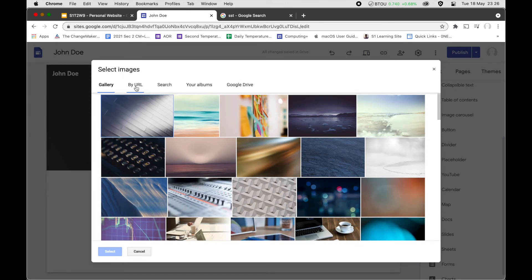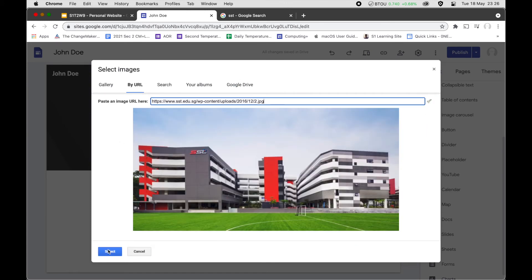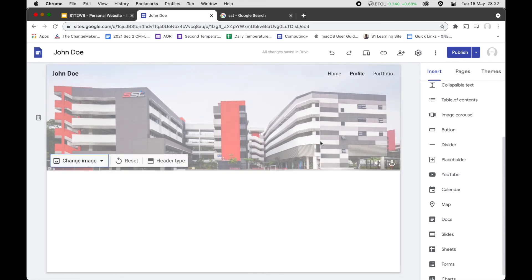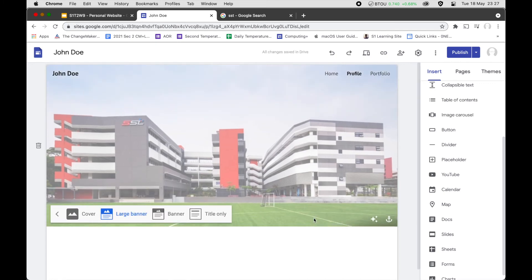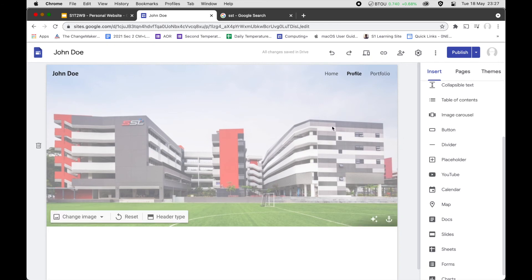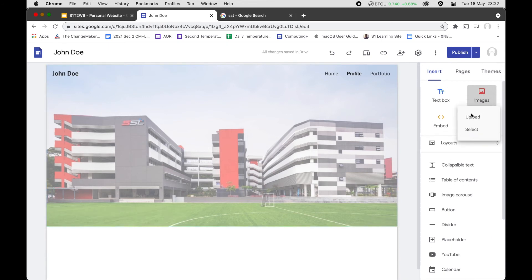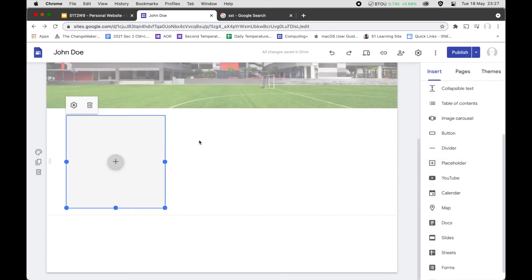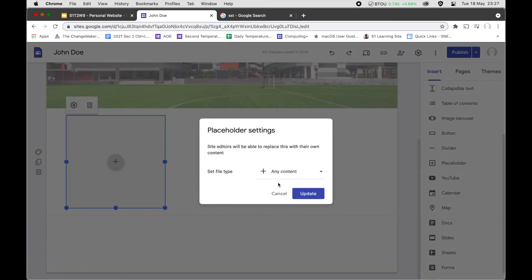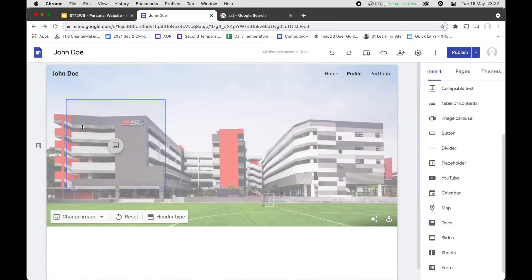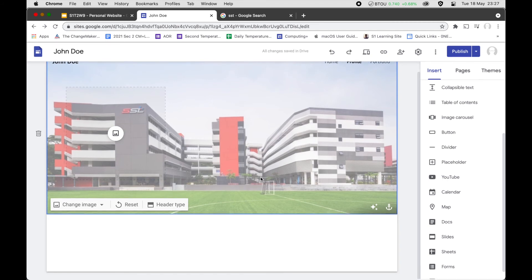It will auto-adjust and lighten the colors so the text is more readable. You can also adjust the header type — for example, a large banner. Because we have a banner, if you want to add a profile picture you can add an image. I'll use a placeholder instead and change it to an image type later, then drag it to the top so the profile photo will sit there alongside the banner.